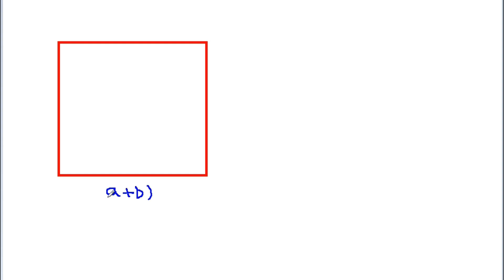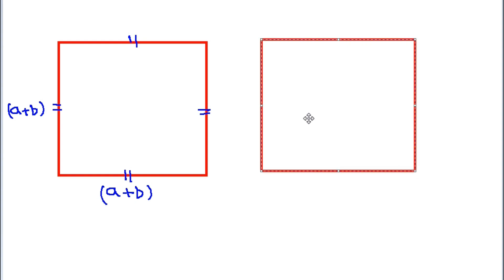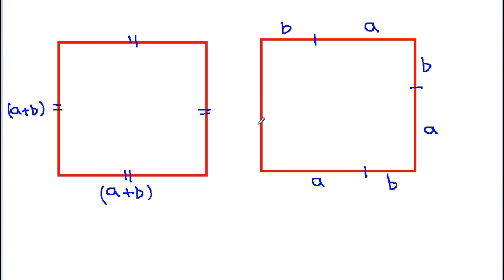Here I am taking a square whose side is a plus b — and we know that all sides of a square are equal, so all sides are equal to a plus b. Now I am going to divide a plus b into two parts: one of length a and one of length b, and similarly on each side this is a, this is b. And now if we join these points then we get four triangles.